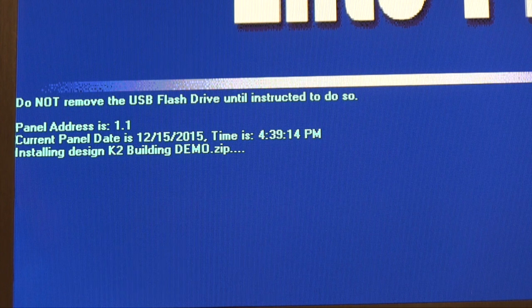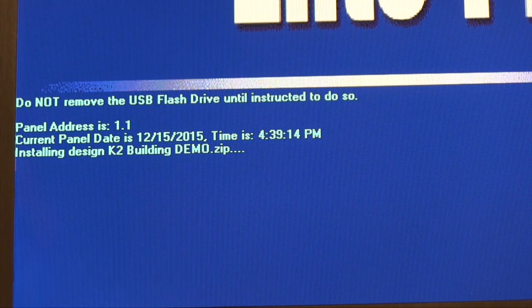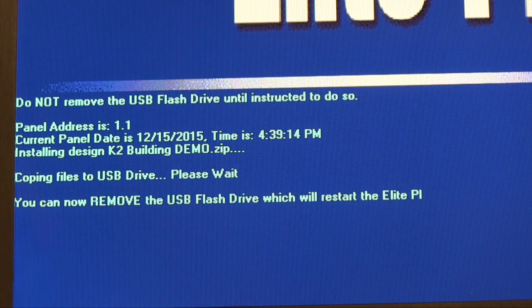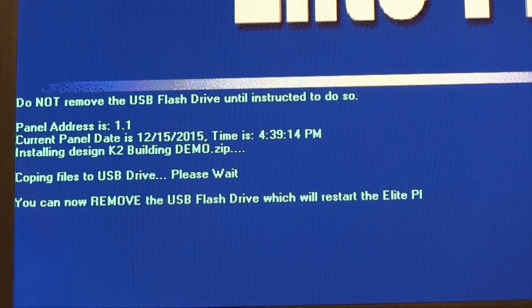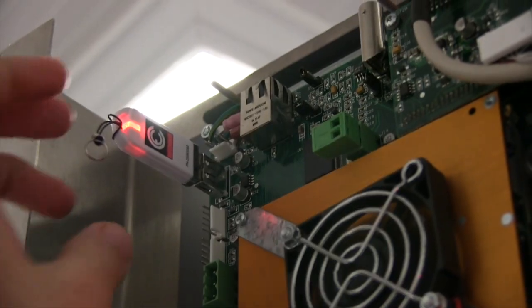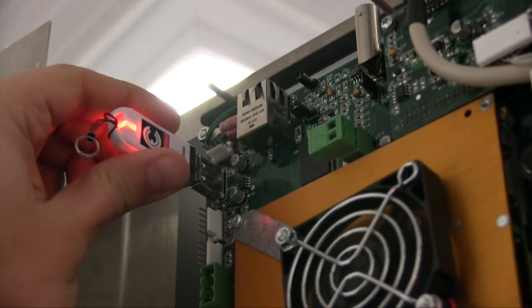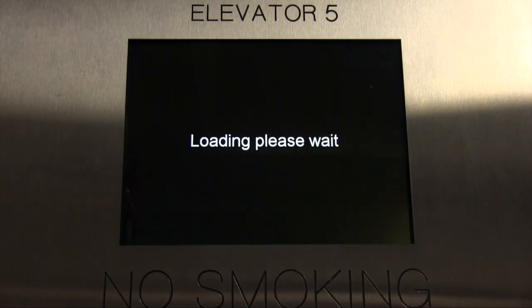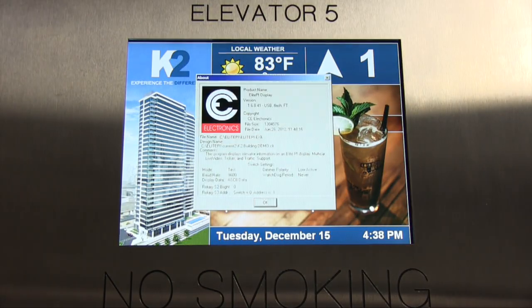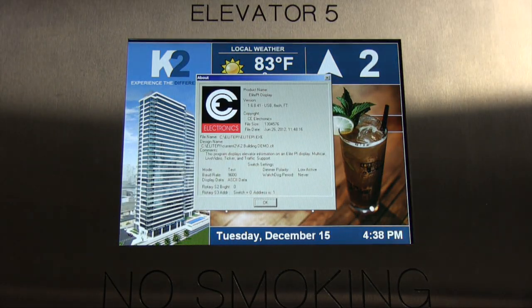Once it is finished copying the files, it will say that you can now remove the flash drive. Once you remove the flash drive, the unit will restart itself and your new updated design will appear.